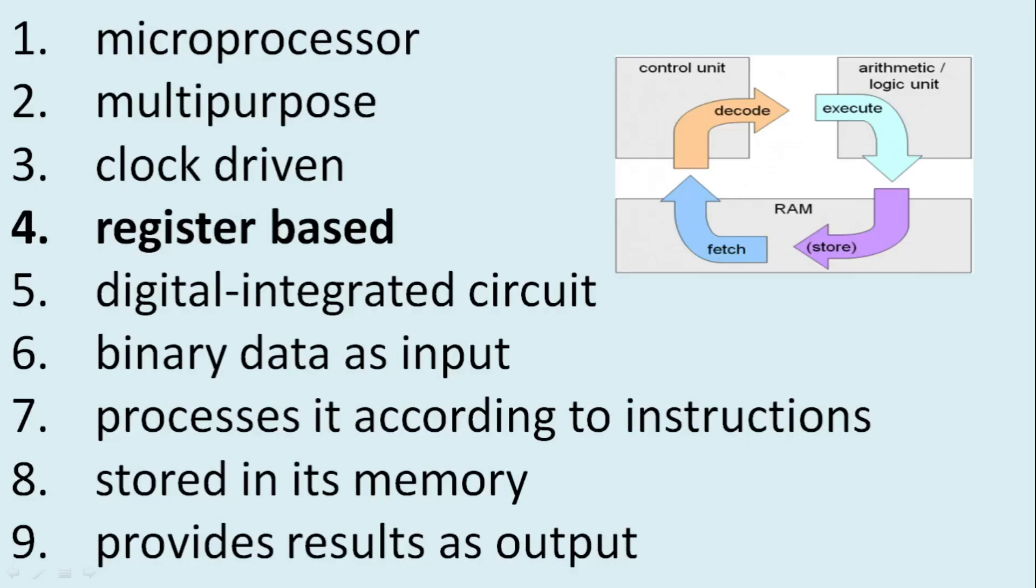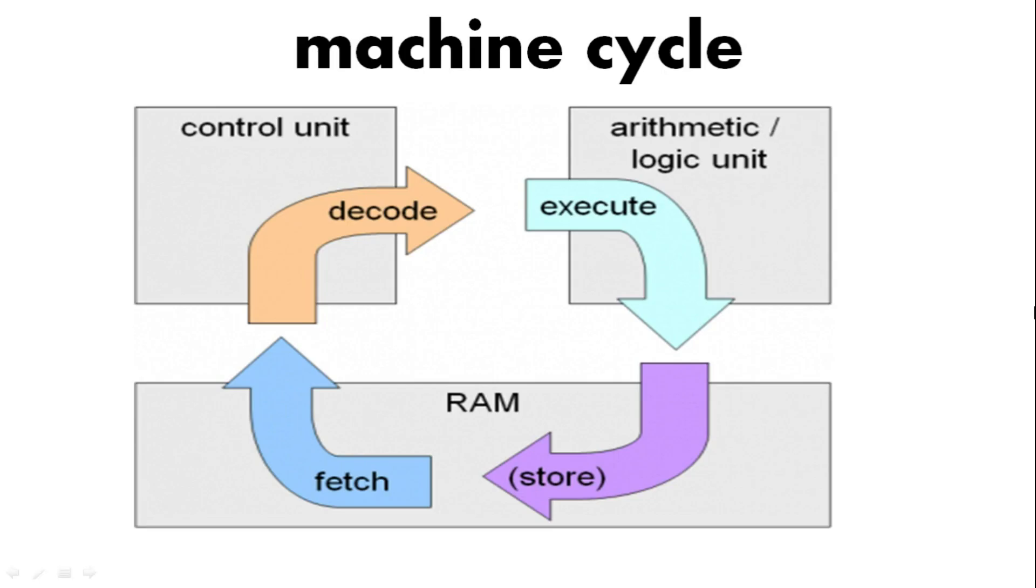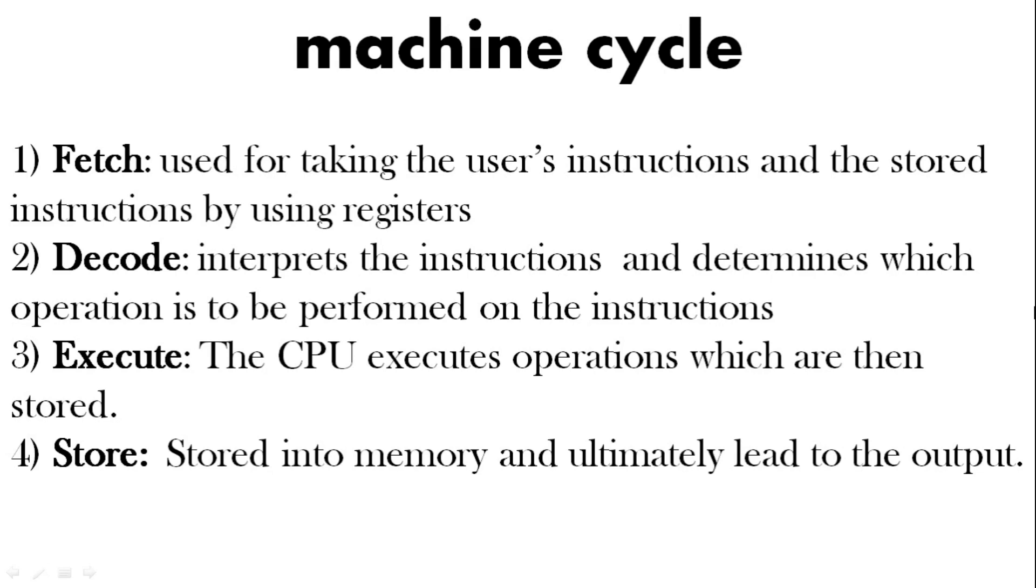Register based. You can see here we have this cycle, this machine cycle. Where we fetch things, decode them, execute and store them. And we have this cycle going from the control unit, the ALU and the RAM. So what do they mean? Fetch gets the instructions from the user or stored instructions. We decode them to understand what to do. Execute. So the CPU executes these operations and then stores them. And that leads to the output. So we have fetch, decode, execute and store. So we have this cycle.